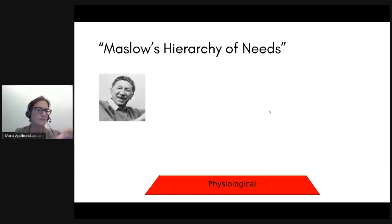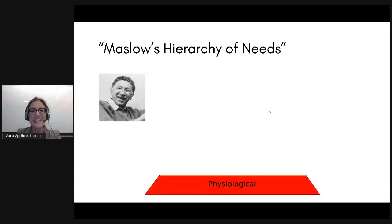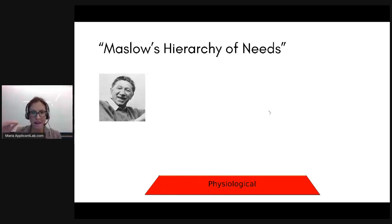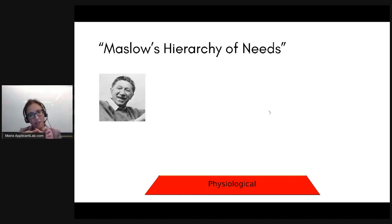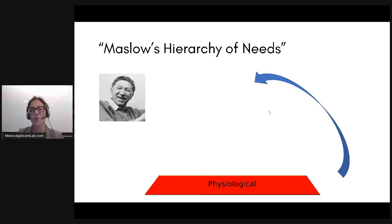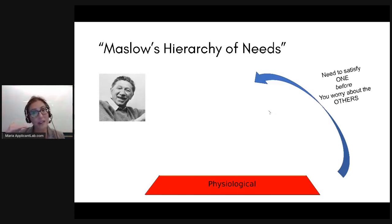Let's start with a concept you might've heard of if you ever took a psychology class: Maslow's hierarchy of needs. Here's a picture of Abraham Maslow. He was a very famous psychologist who figured out that as human beings, before we advance to our next level of self-fulfillment, certain base needs have to be met. It's a pyramid — you need to satisfy one level before you can move up and worry about the others.